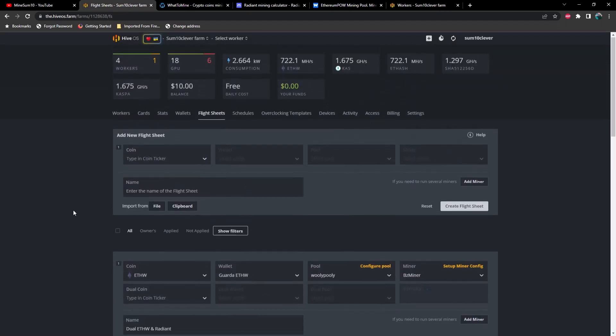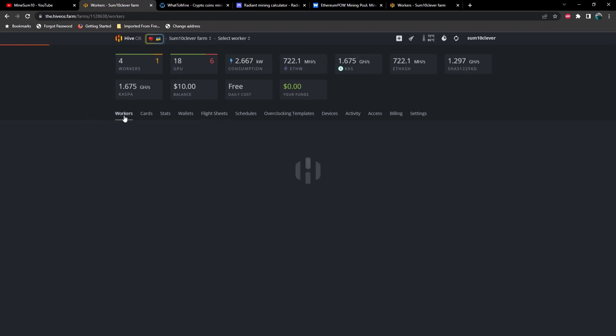...one thing that I would like to warn you against is you probably want to go ahead and remove all of your overclocks and set your power limits. When I first started trying to dual mine ETH and Radiant, I seemed to have some trouble on a couple of the rigs generating the DAG file. Not exactly sure what was going on, but after removing all overclocks and setting my power limits, I was able to dial in the overclocks a little bit better. So let's go ahead and take a look at the first rig.